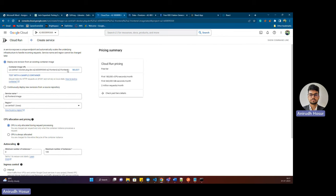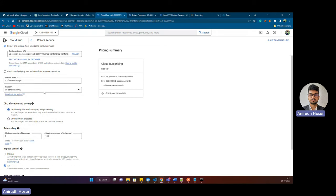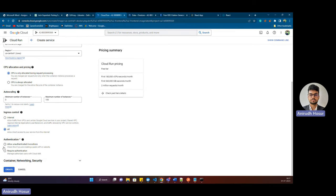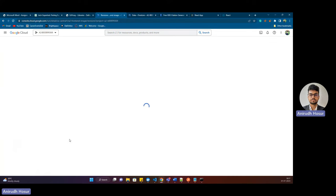Here in Cloud Run, the image comes up automatically. There's also an option to continuously deploy new revisions from a source repository — if you push your image to a source repository, it will continuously detect that and start creating its container. Here we select our region, then scroll down and select 'Allow unauthenticated invocations'. In an ideal scenario you should always require authentication, but for the purpose of this project we'll go forward with this.